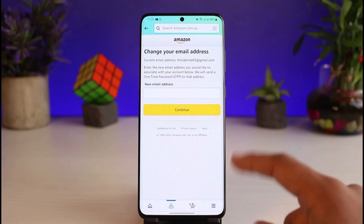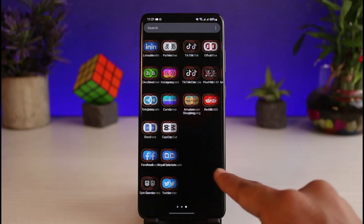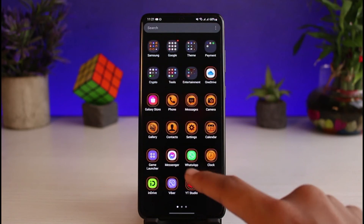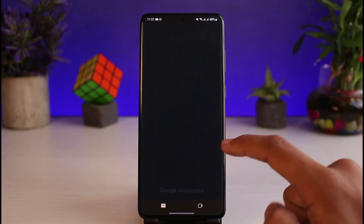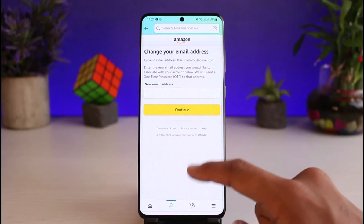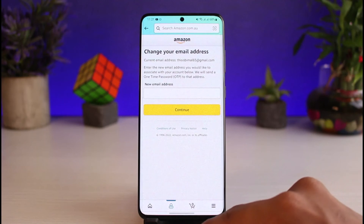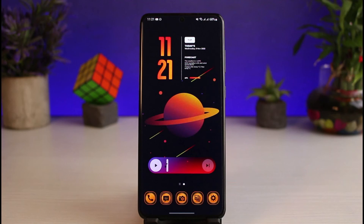You have to tap on the Continue button. It will send a link to that particular email, so you just have to go ahead and open up your mailbox and verify the OTP code. That way your email is going to get successfully changed on Amazon. This is simply how you can go ahead and change your email address on Amazon.